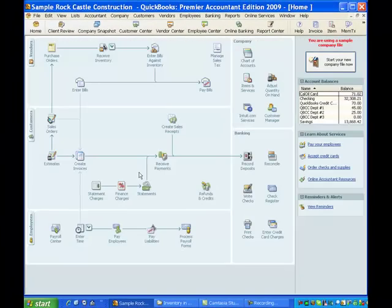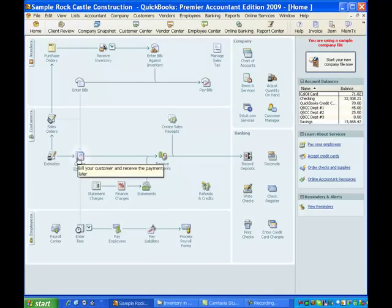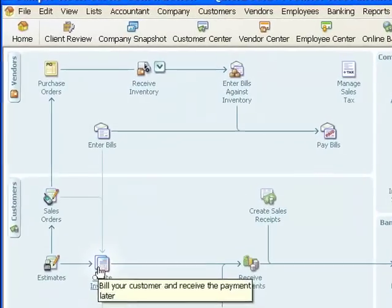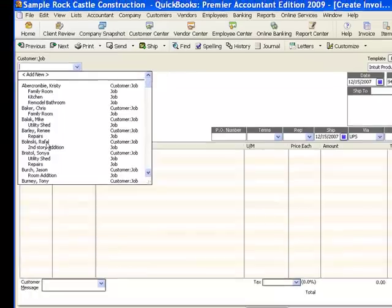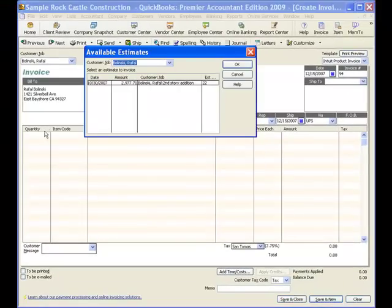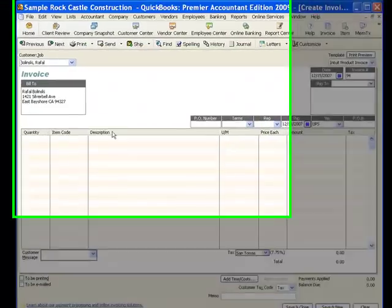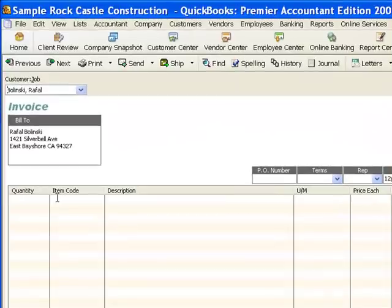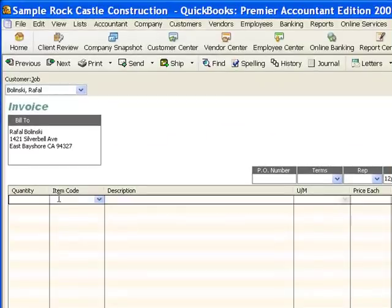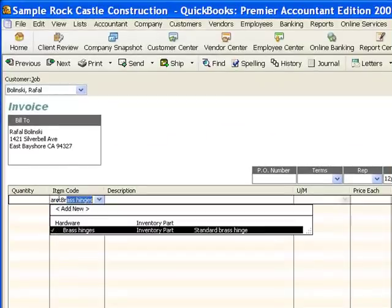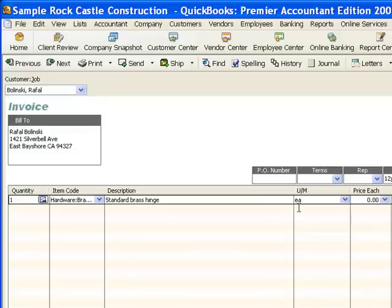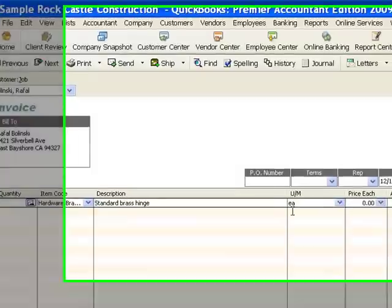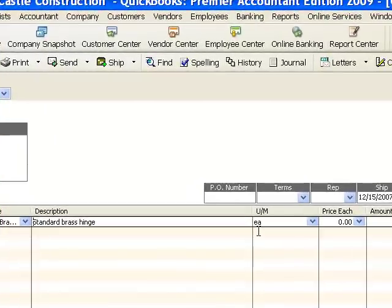I'll have the same opportunity on an invoice. So if I click on create invoices and pick a customer and for my item I want brass hinges, then the default unit of measure is each. Now I could have set up, you know, dozen or package or I could have set up any number.